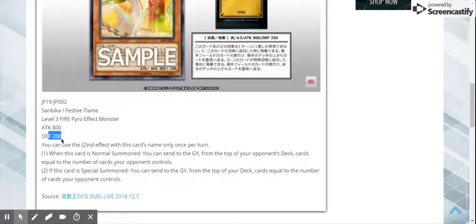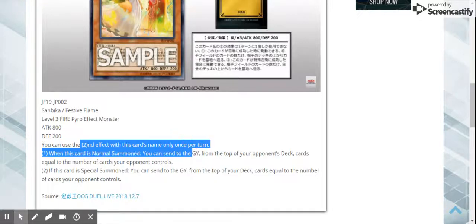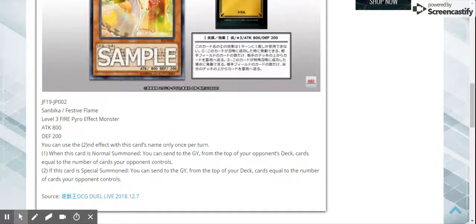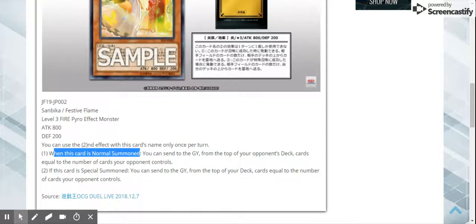But it has two effects, and interestingly enough, you can only do the second one only once per turn. I guess that's because, obviously, when you normal summon it, you usually only normal summon once a turn.